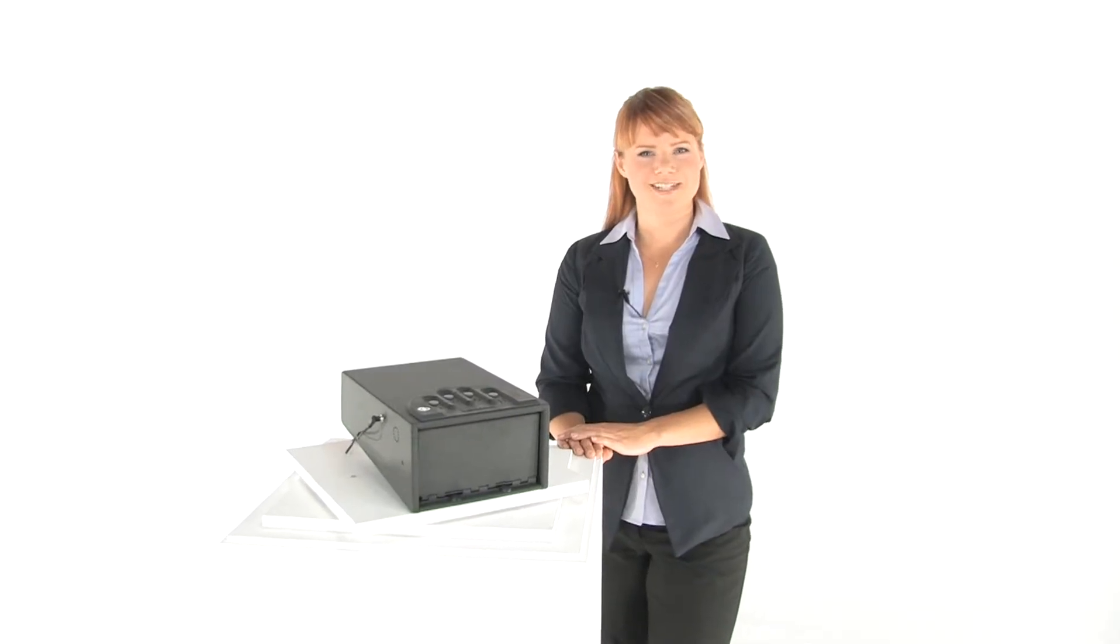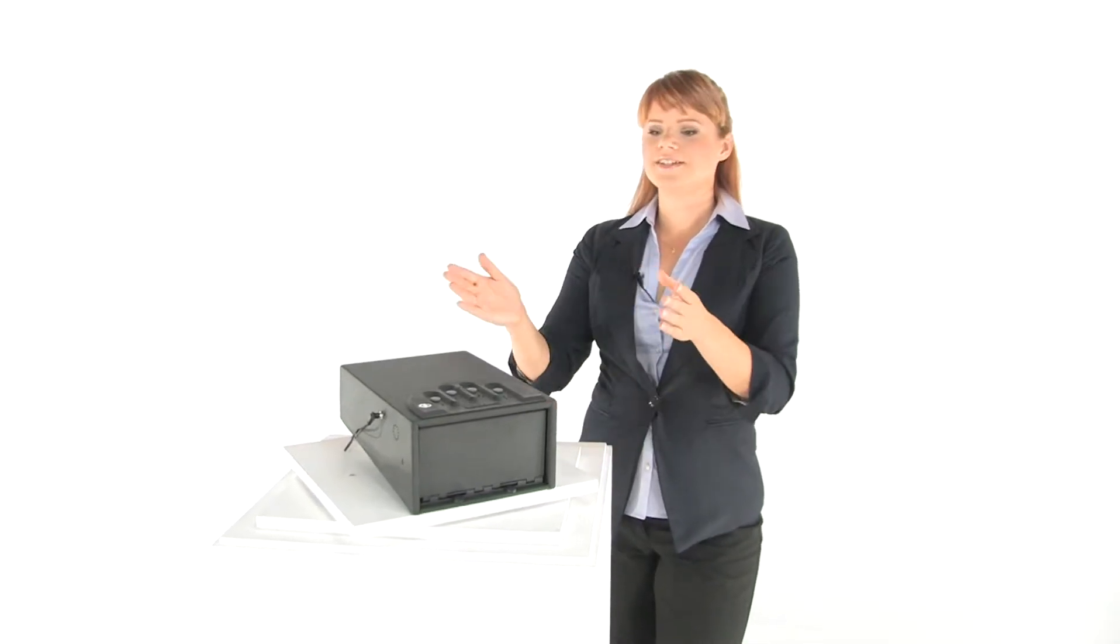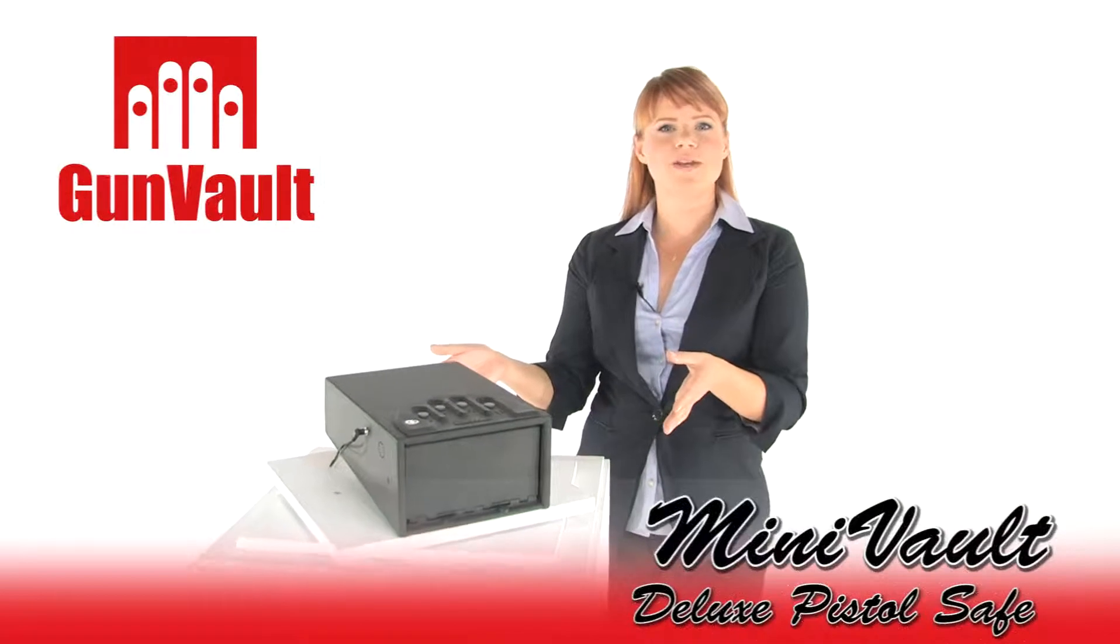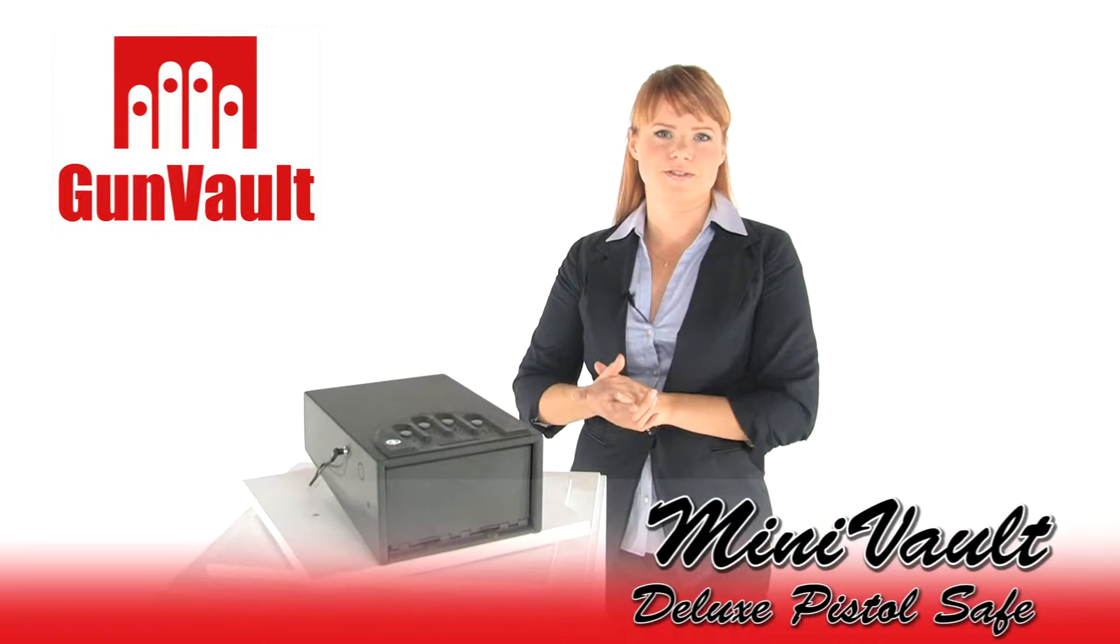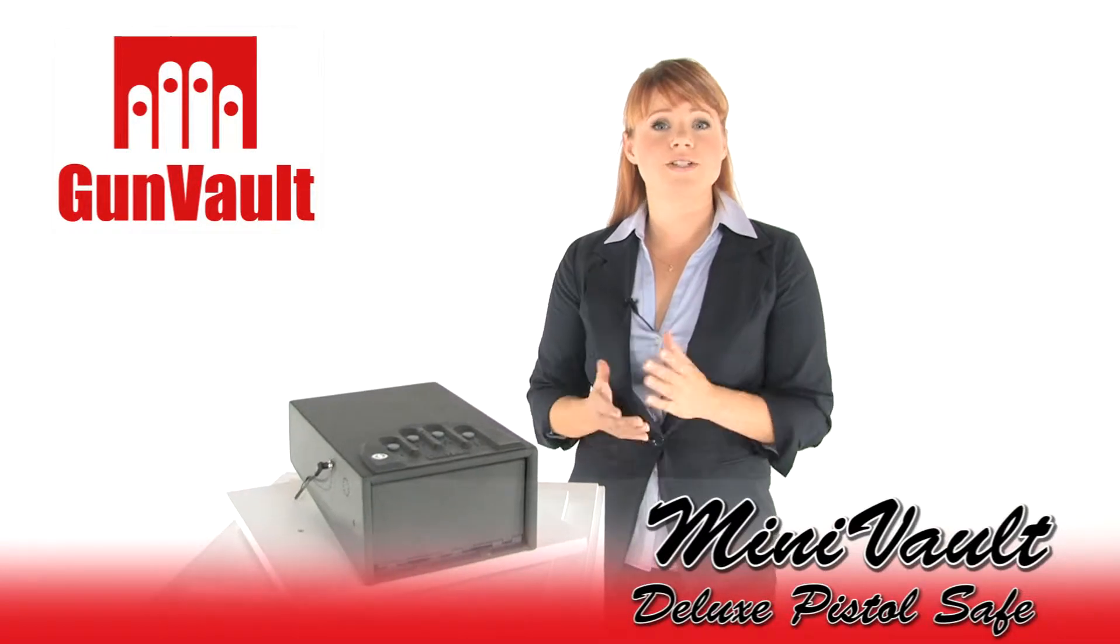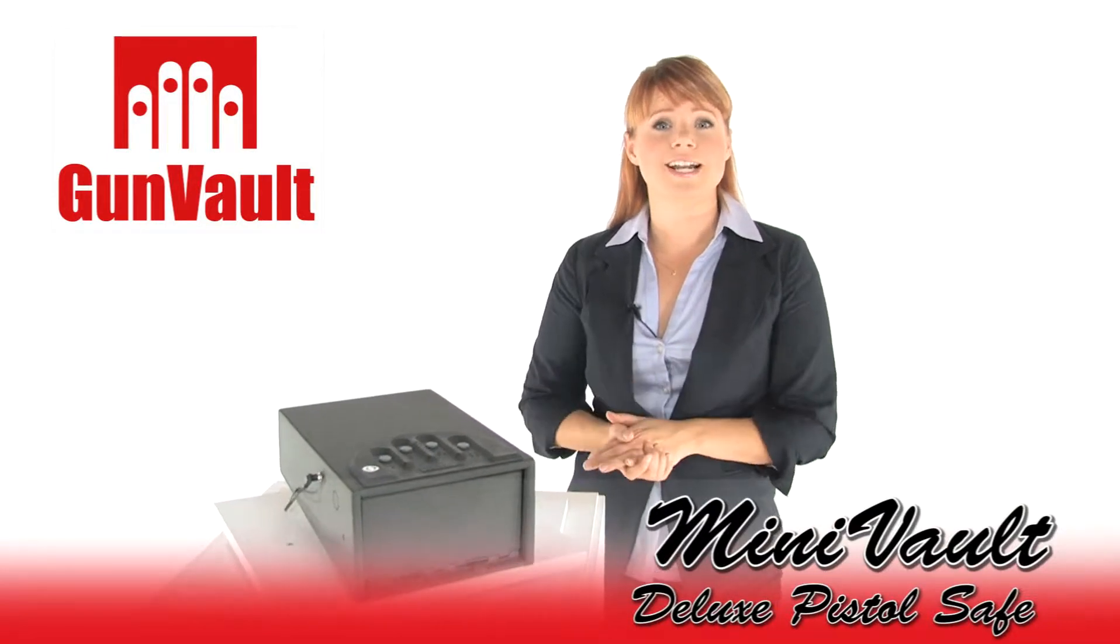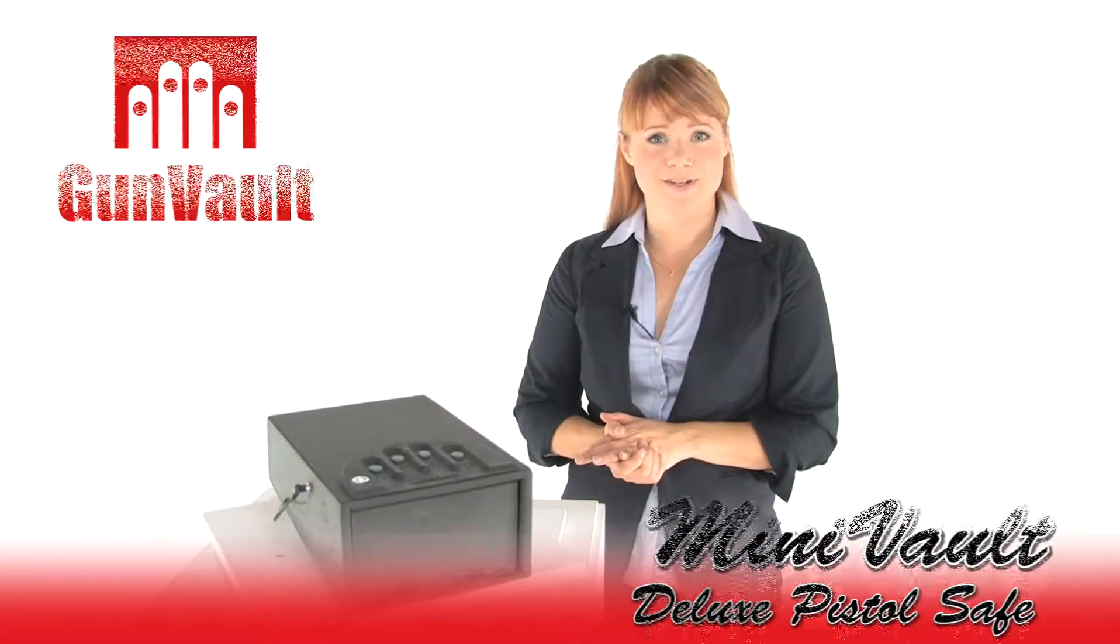Hi, I'm Holly with Mono Machines and this is the Gunvolt Minivolt Deluxe Pistol Safe. You can secure your pistol in an accessible location.